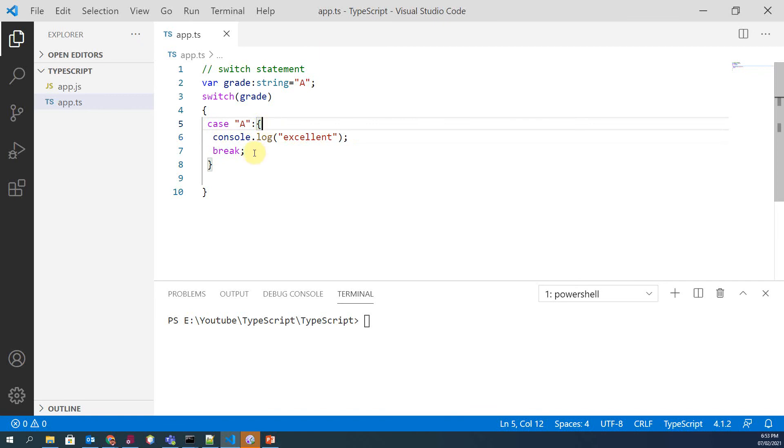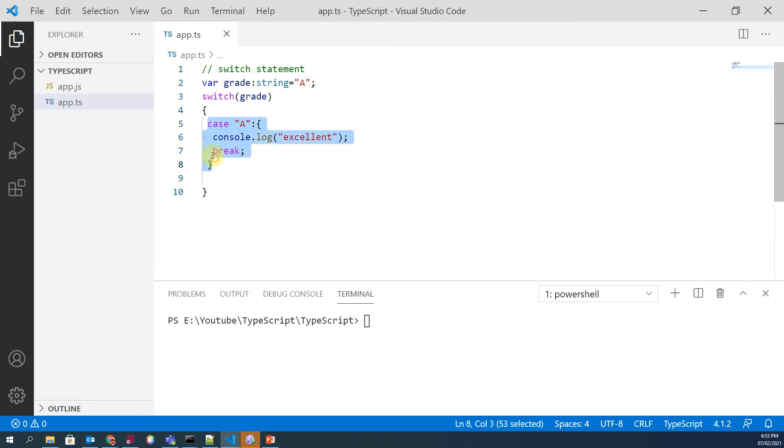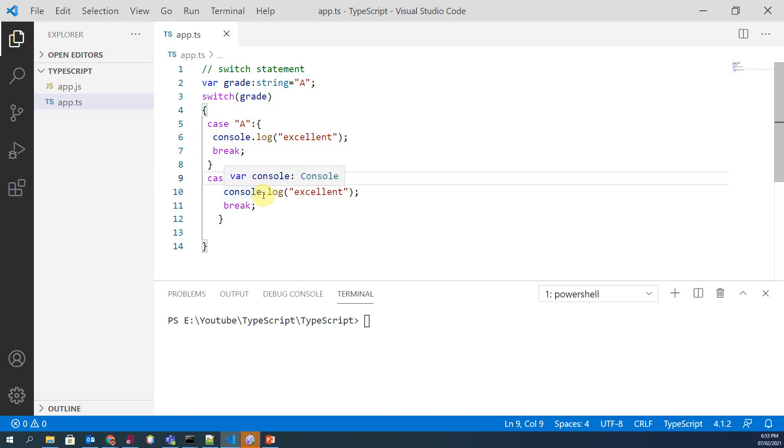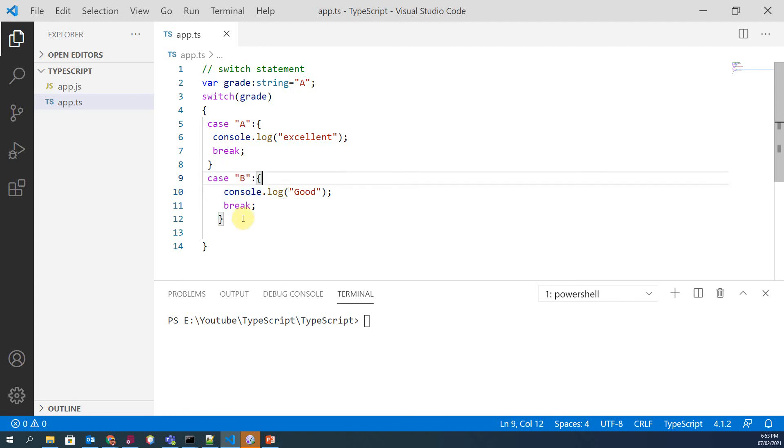So this is our first case, but in our second case if we see, if the value of grade is B, in that case we want to print 'good'. Similarly, we can have multiple case statements in our switch statement body.